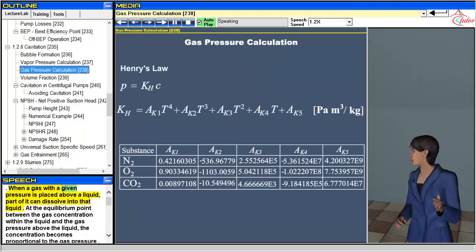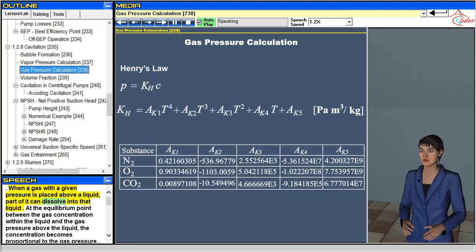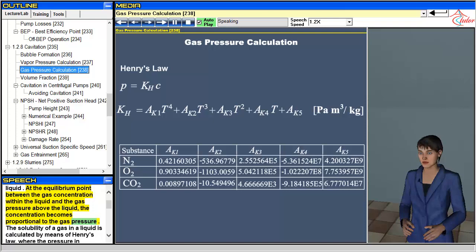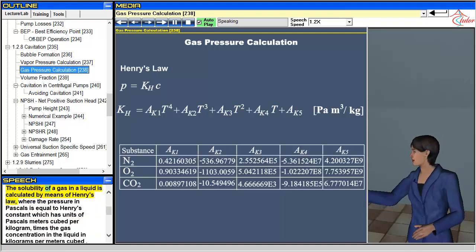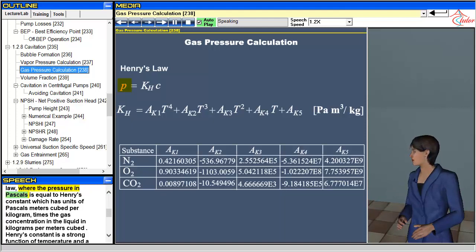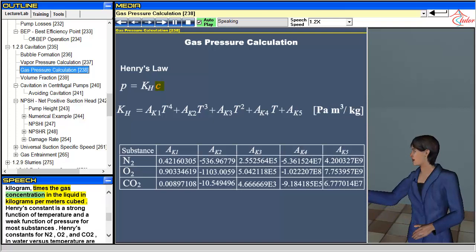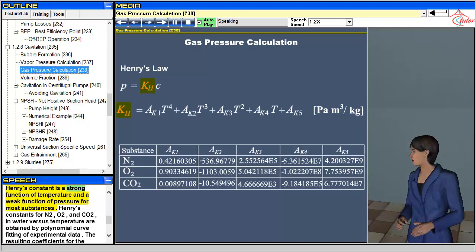When a gas with a given pressure is placed above a liquid, part of it can dissolve into that liquid. At the equilibrium point between the gas concentration within the liquid and the gas pressure above the liquid, the concentration becomes proportional to the gas pressure. The solubility of a gas in a liquid is calculated by means of Henry's law, where the pressure in Pascals is equal to Henry's constant — which has units of Pascals meters cubed per kilogram — times the gas concentration in the liquid in kilograms per meters cubed. Henry's constant is a strong function of temperature and a weak function of pressure for most substances.